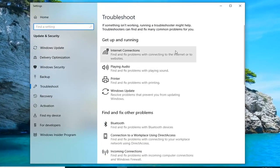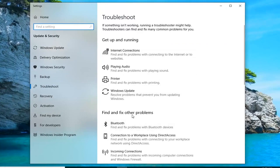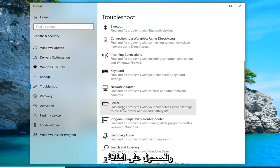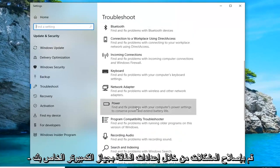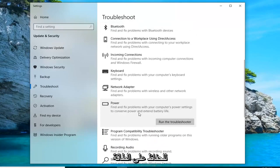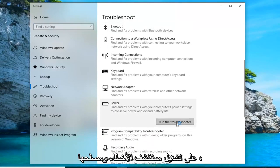On the right side, underneath 'Find and fix other problems', you want to scroll down until you get to Power — 'Find and fix problems with your computer's power settings to conserve power and extend battery life' — and then left click on 'Run the troubleshooter'.